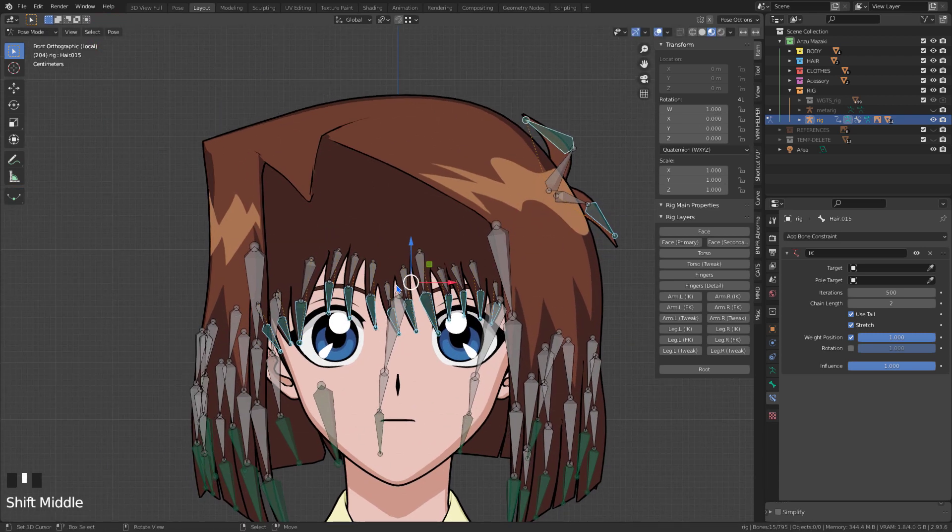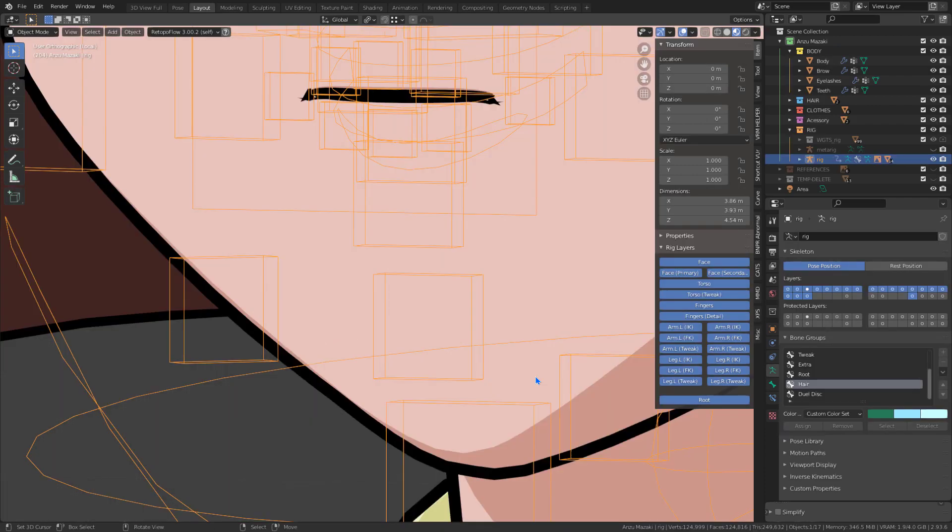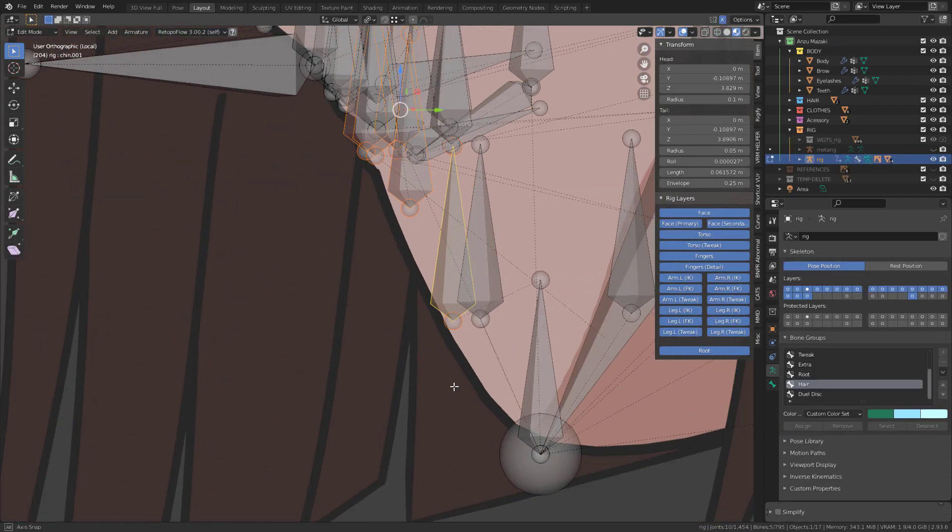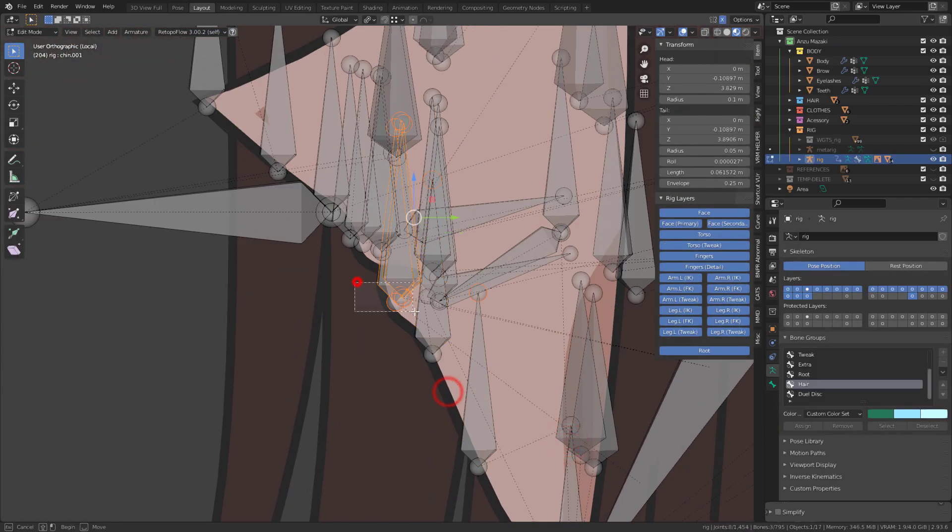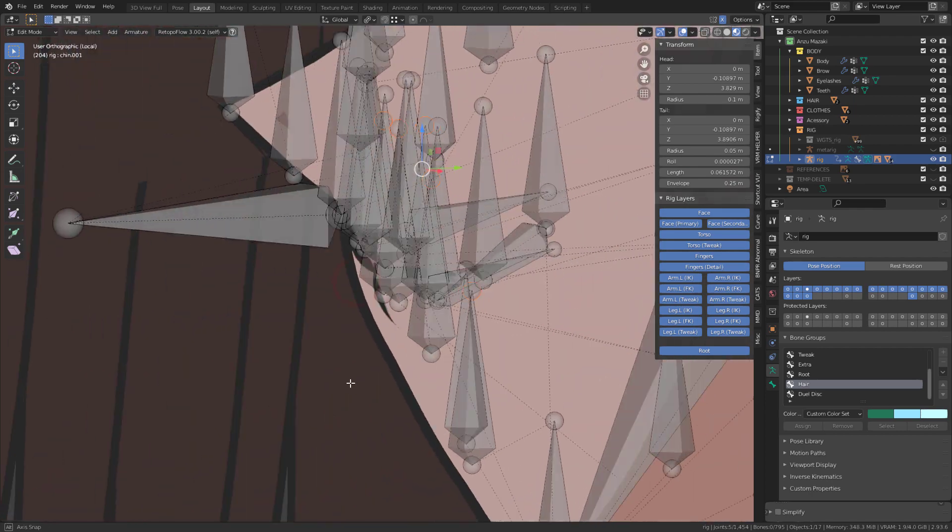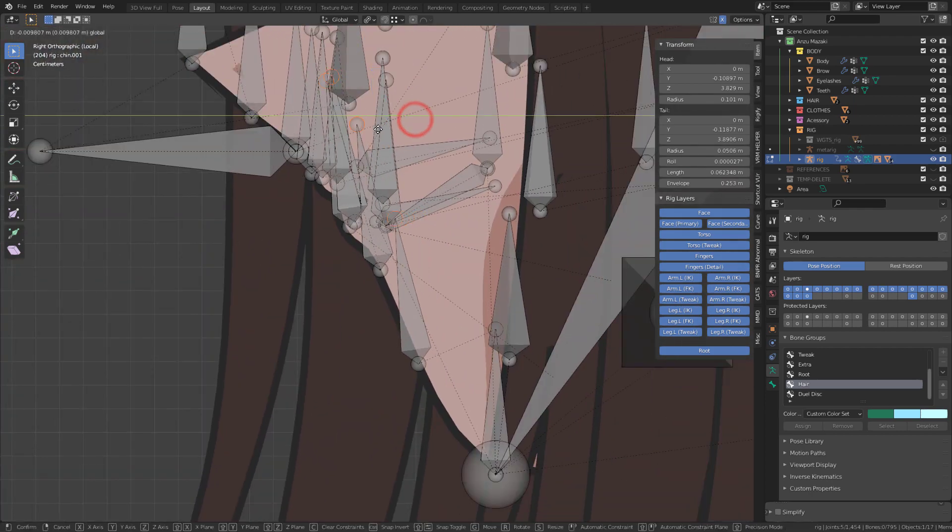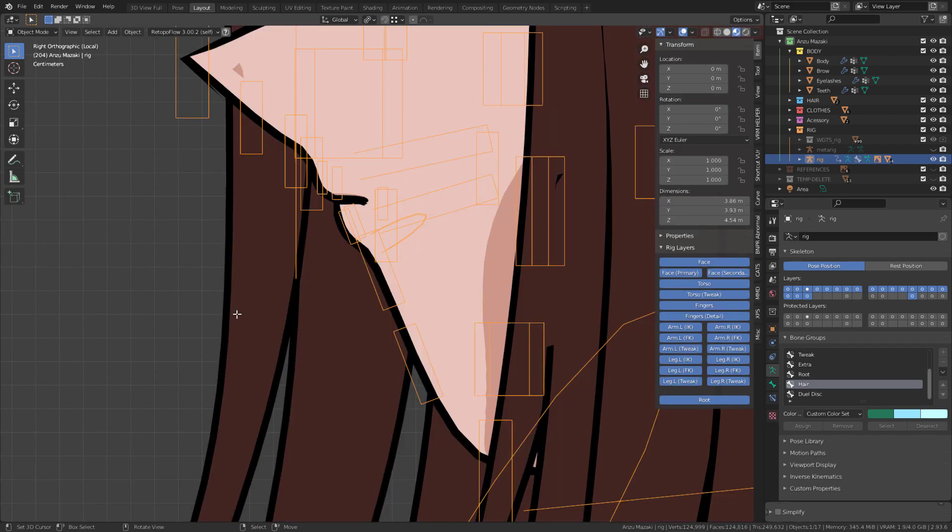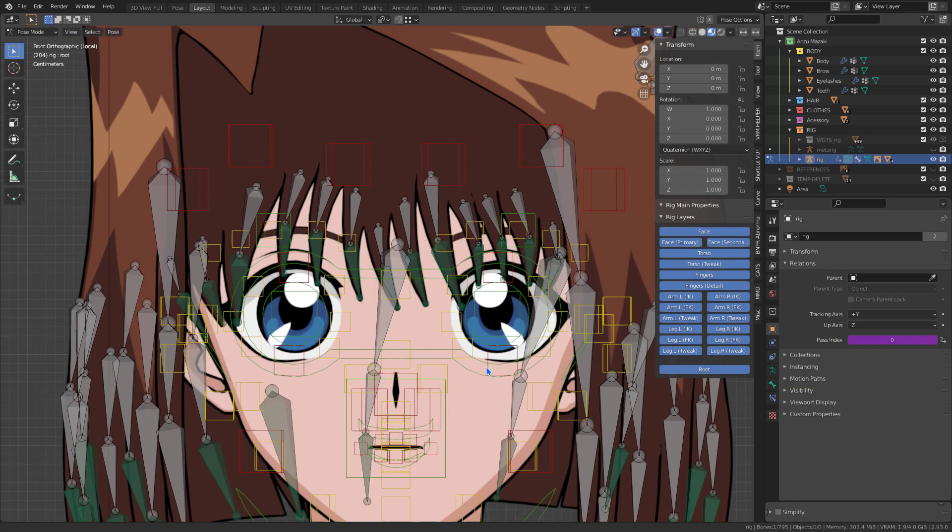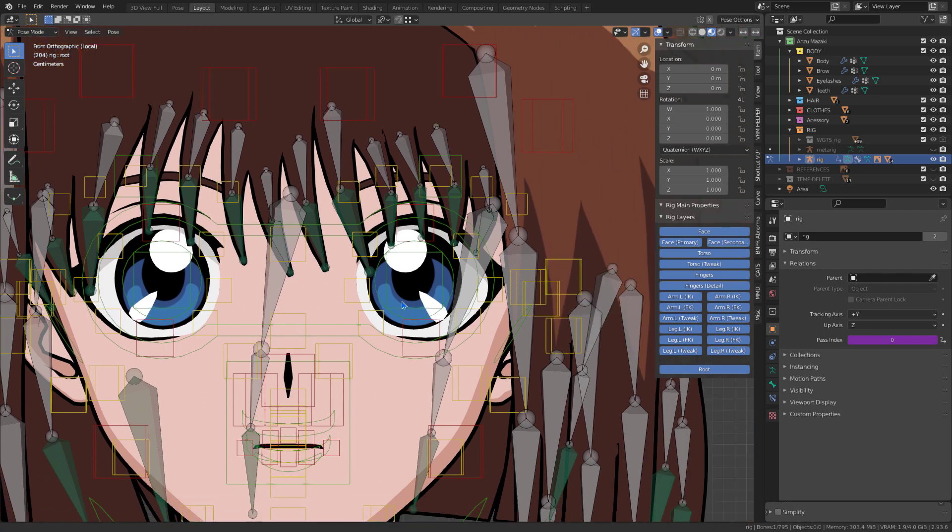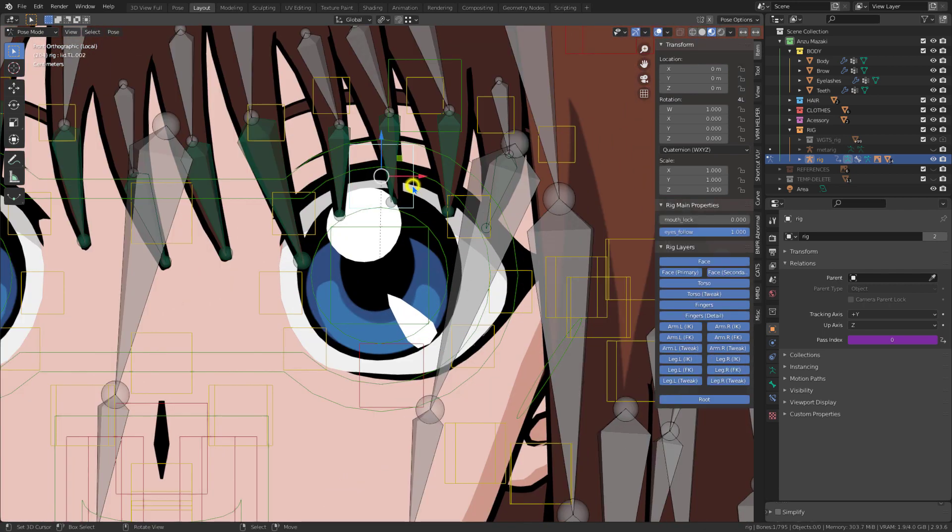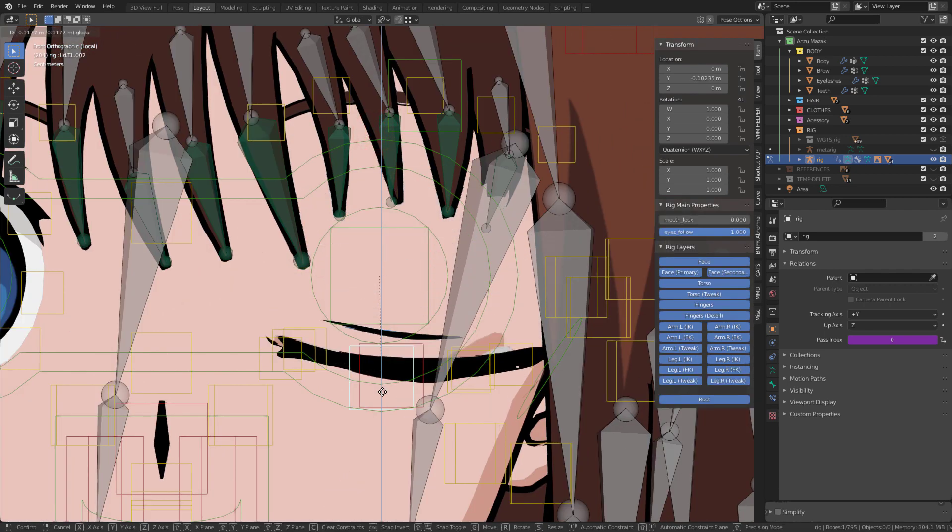Lastly, I'll be tilting the mouth bones to the same angle as the character's face. After configuring and making the influence weights, we have this result.